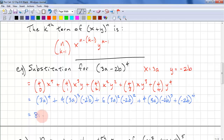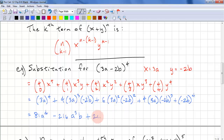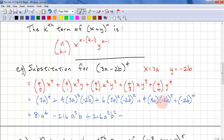And we get 81a to the power of 4, minus 216a cubed b — that's 27 times 4 times negative 2. Then we have a minus sign again, and 4 times 3 times negative 2 cubed gives us 96ab cubed, plus 16b to the power of 4.